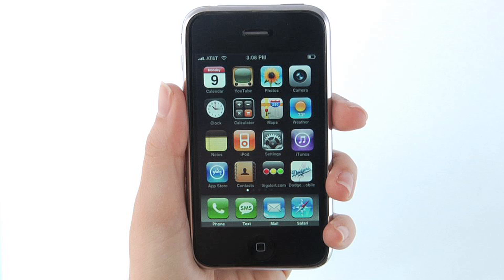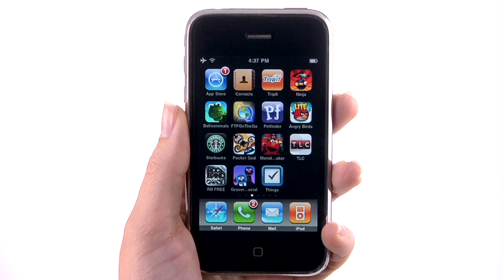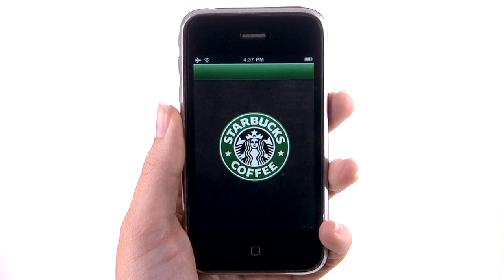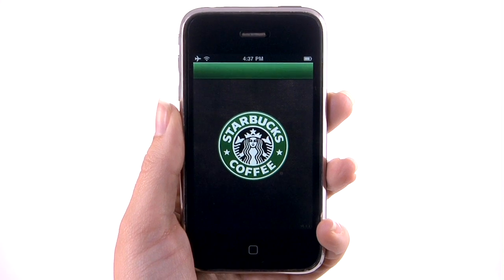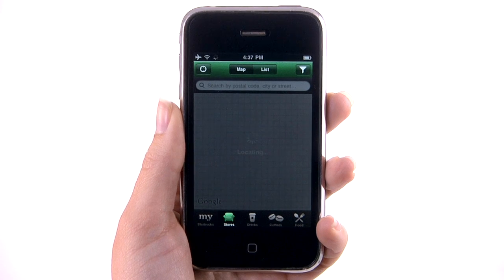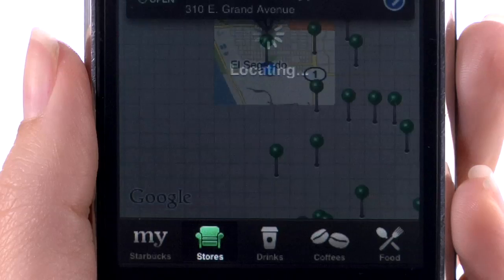iPhoneAppDemos.tv — fun and useful videos teaching you about the latest and greatest iPhone apps. The My Starbucks app is super useful for the coffee enthusiast. Create drinks, find nutritional information, and the nearest Starbucks location.